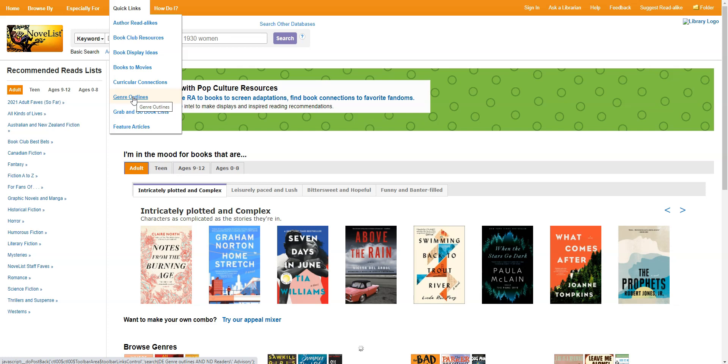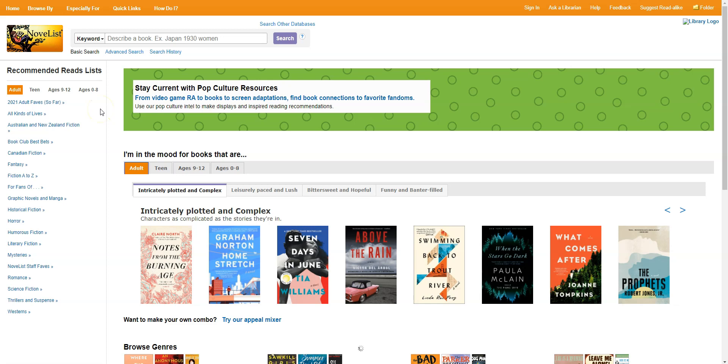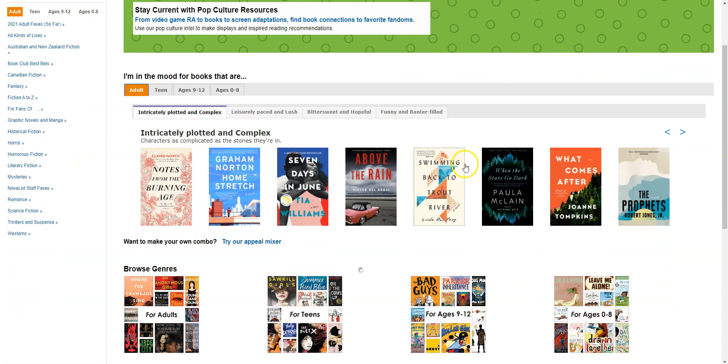On the left there's also a series of recommended reads lists that have been put together by librarians that work for Novelist. So they are divided by age group and then by different topics including genre topics. You can click on any of these to see a full list. And then in the center of the screen here you have some other lists that have been put together by librarians. Again organized by age and then by in this case theme.